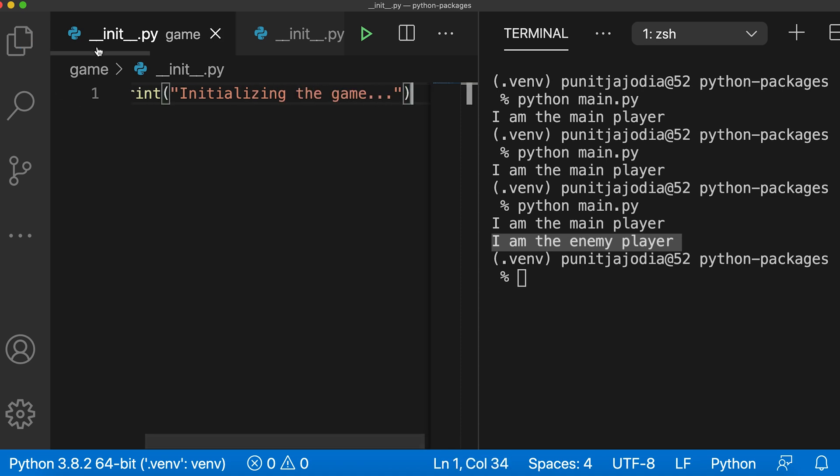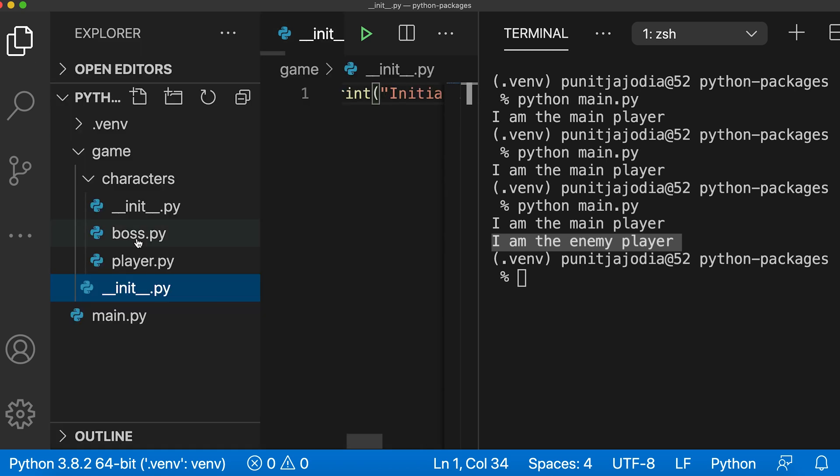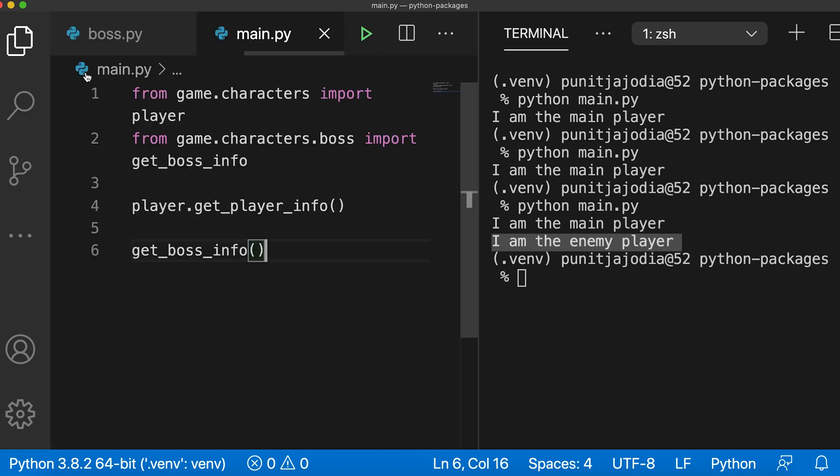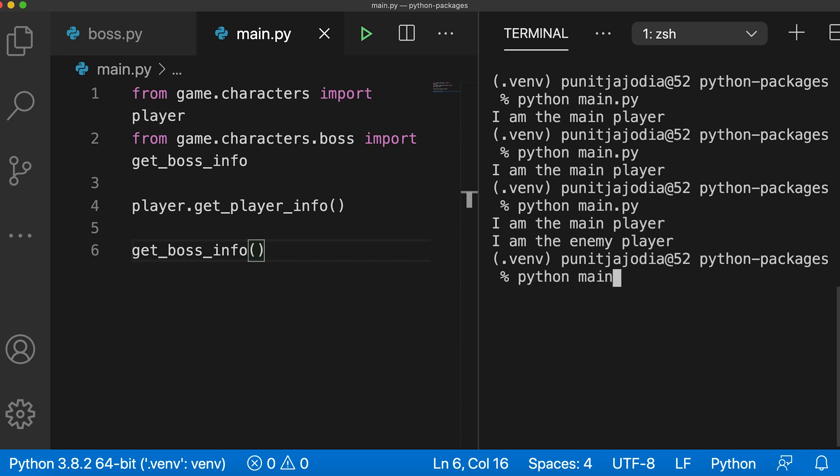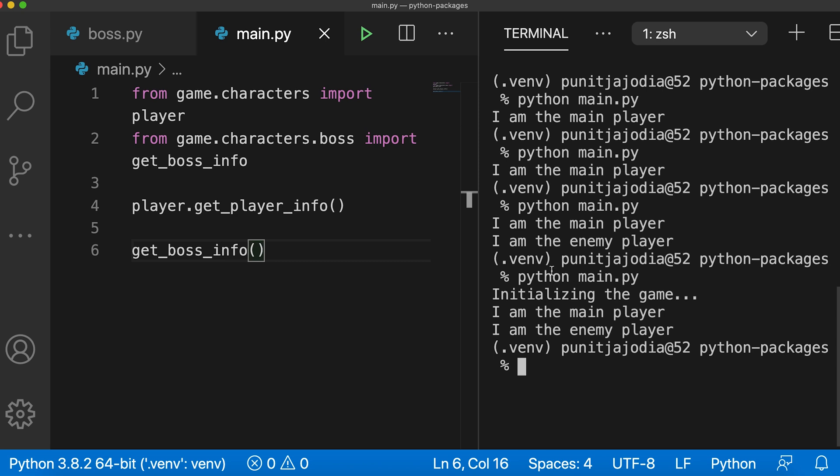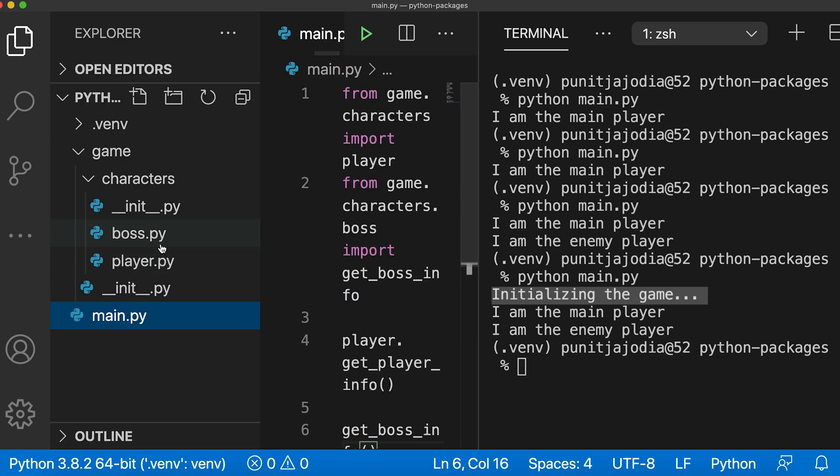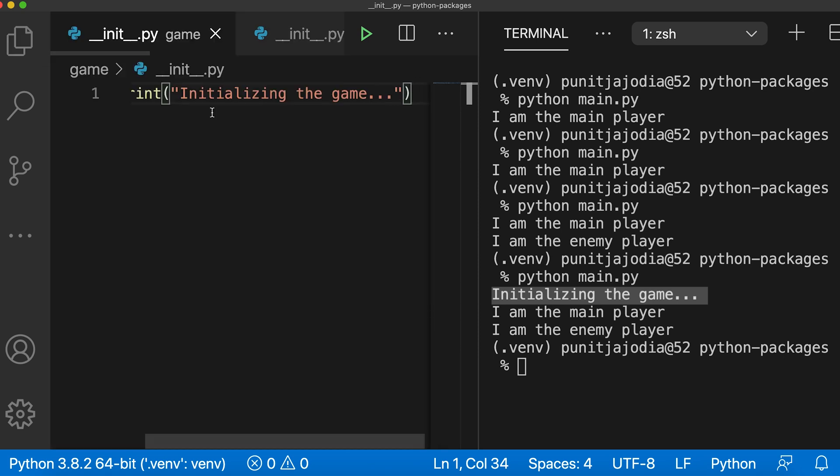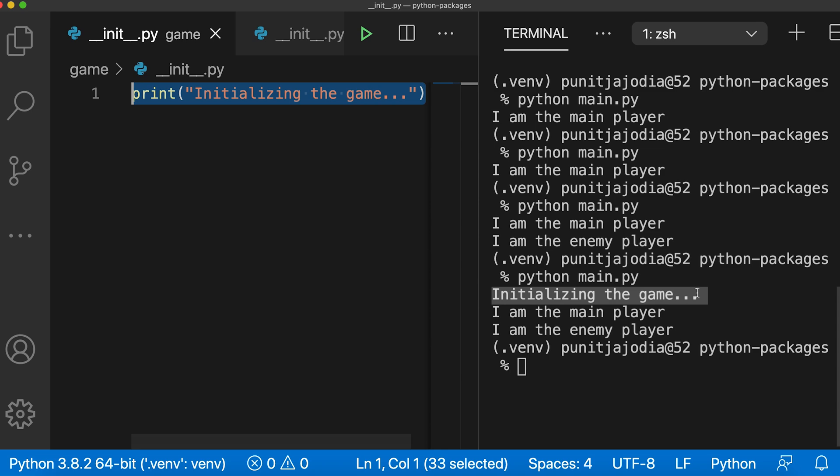Now let me go back to my main.py file. And if I run the code again, so here I'll say python main.py. And when I press enter, you can see that initializing the game was also printed to the screen. That means the code within the init file was executed when the package was imported. And that is why initializing the game was printed here.